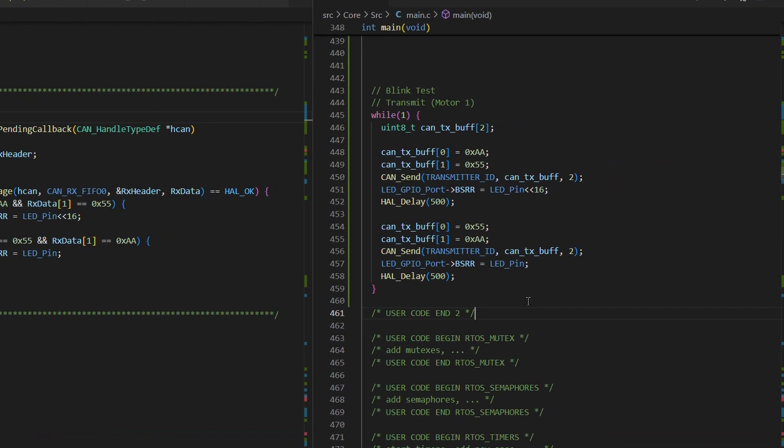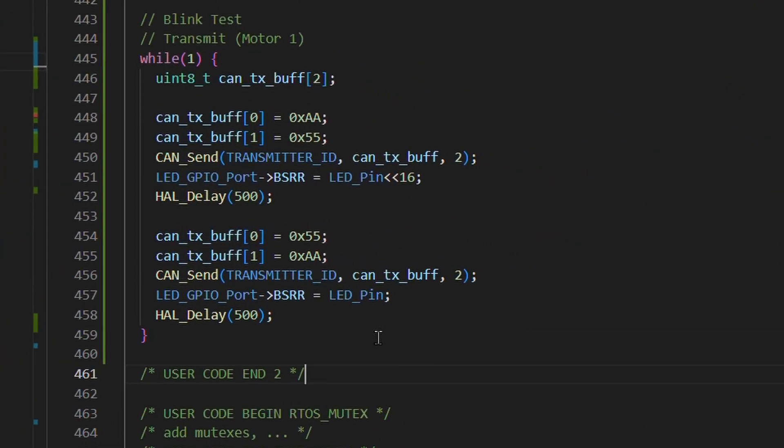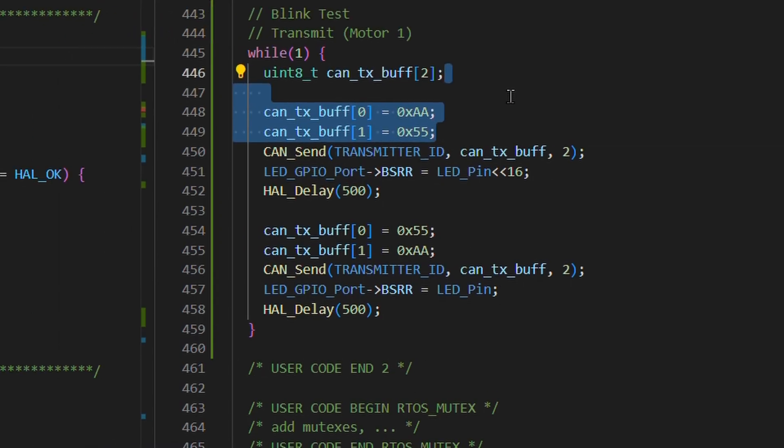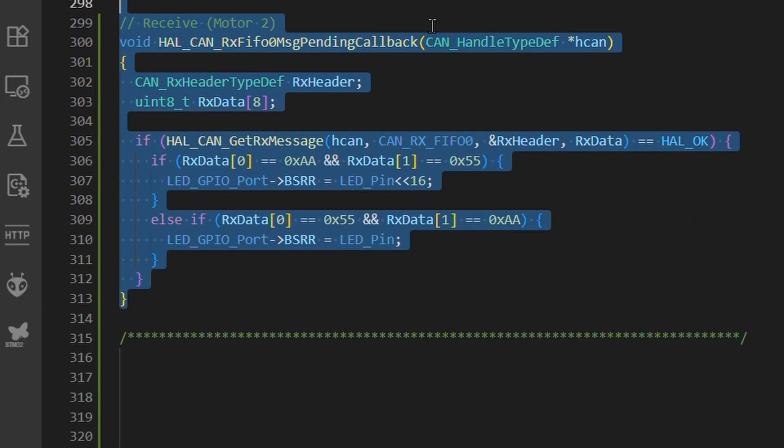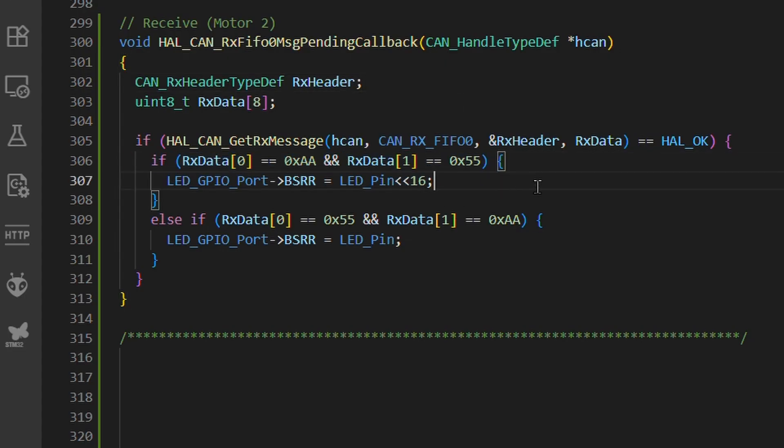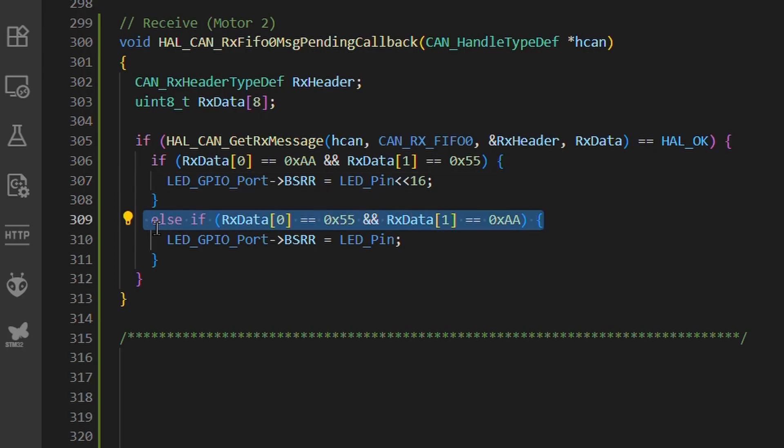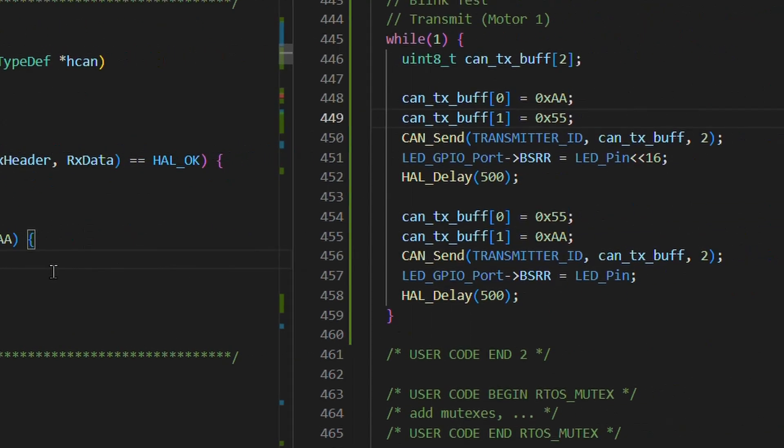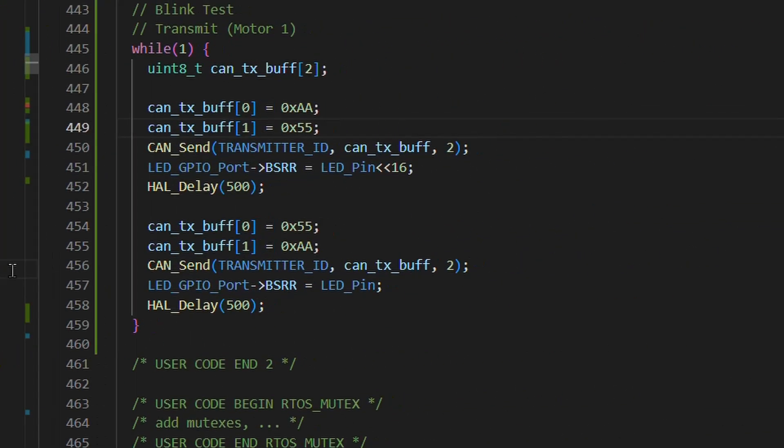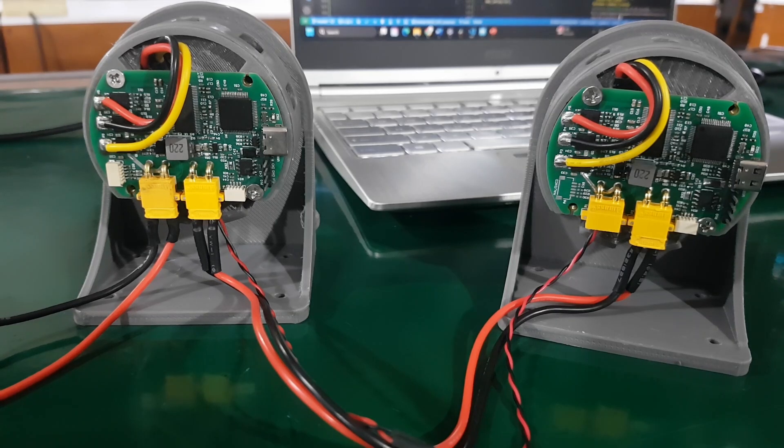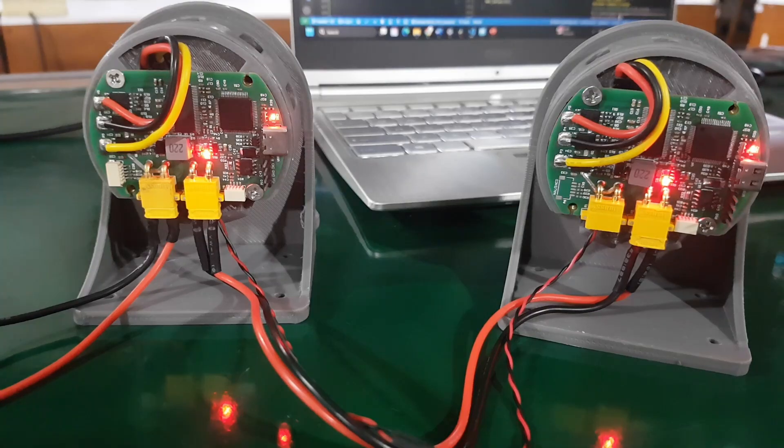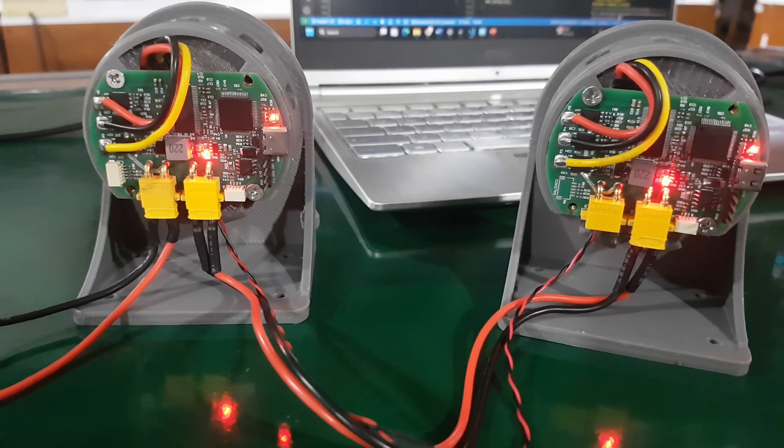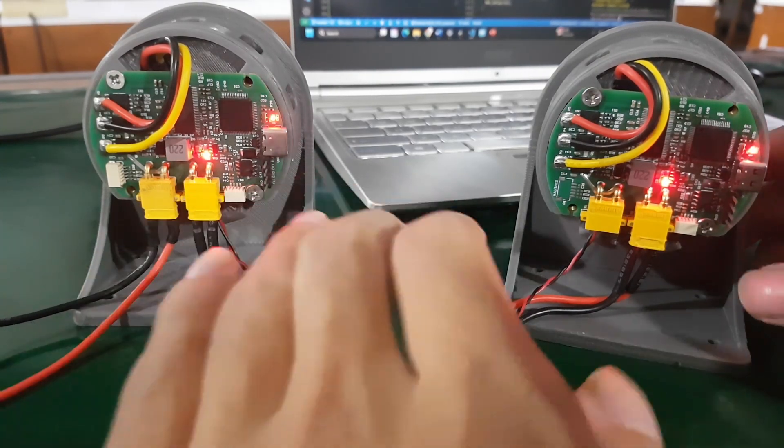For the test, Motor Driver 1 transmits a 2-byte message every 500 milliseconds. Motor Driver 2 receives it and checks the data. If the data is 0xAA55, the LED turns on. If it's 0x55AA, the LED turns off. The same LED indicator is also reflected back on the transmitter side. After uploading the code to both BLDC drivers, the result was clear. The LEDs blink in sync through CAN communication.